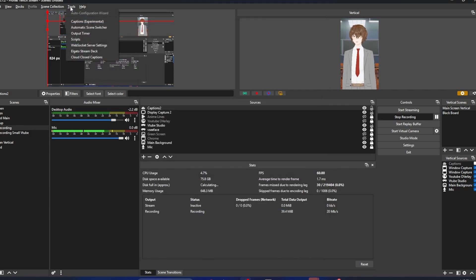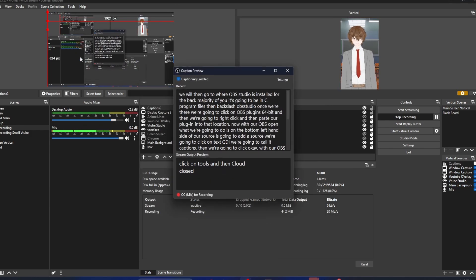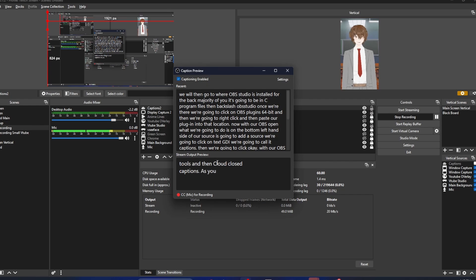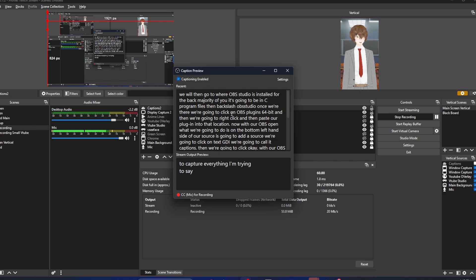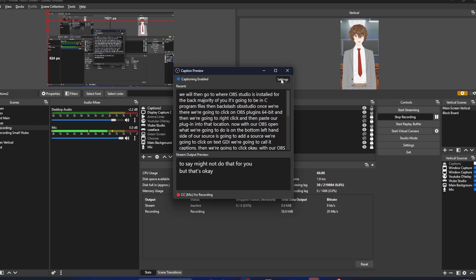Then we're going to click on Tools and then Cloud Closed Captions. As you see, it's already trying to capture everything I'm saying. Might not do that for you, but that's OK. We're going to hit on settings.